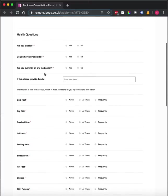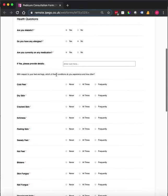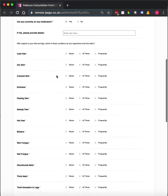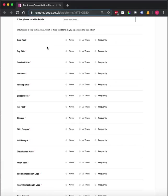As you'll see, we go into our health questions. These are set as radio buttons, so either yes or no. And then we get into more of a questionnaire type format where we're asking specific questions in relation to the client's feet and legs.